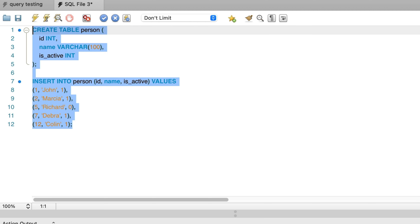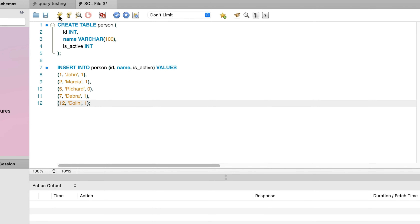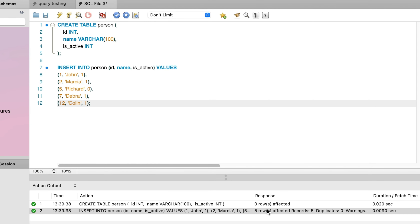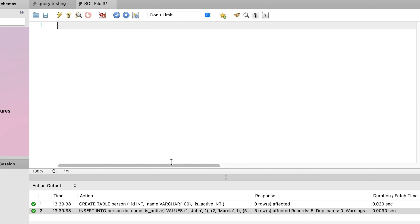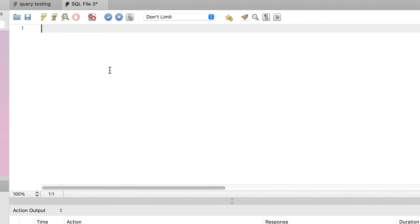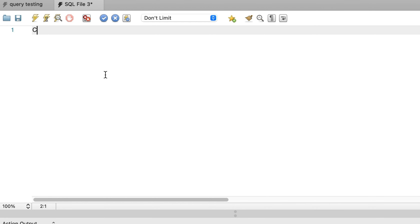We can run both of these statements — the create table and insert — and they should be successful. Now let's create our first stored procedure. We will create a stored procedure that selects some data from a table.